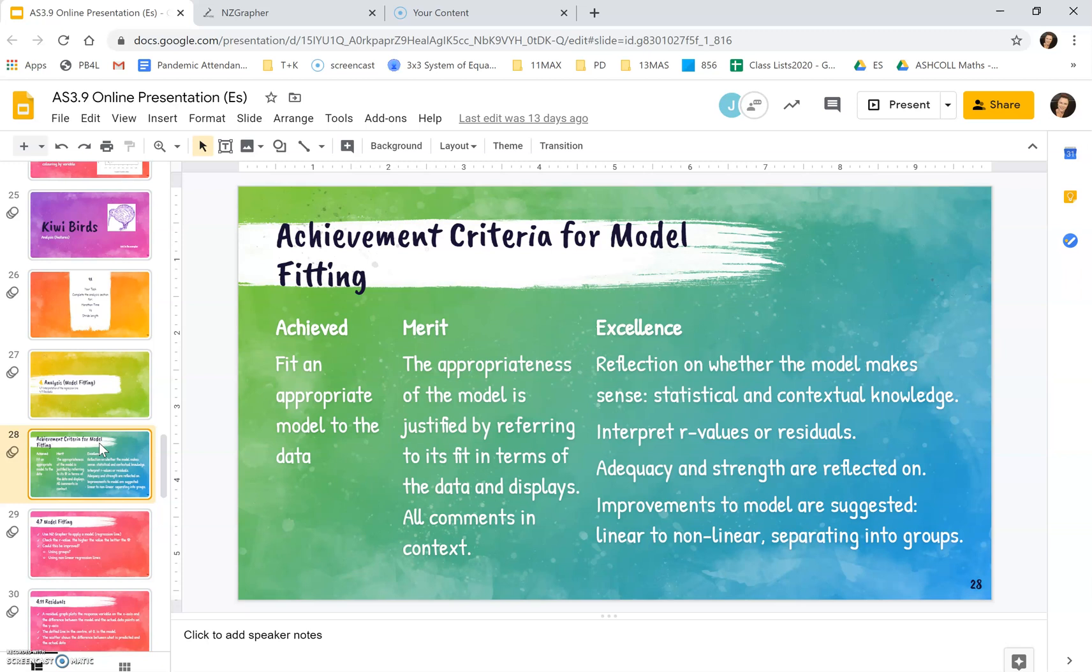For merit you need to talk about whether the model is a good model or not. So does it fit the data? Your comments need to be in context.